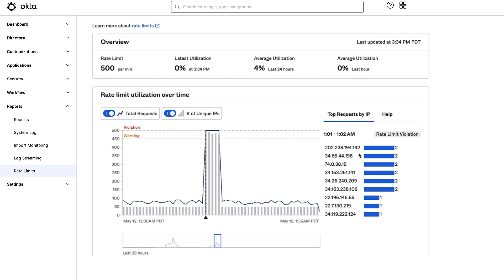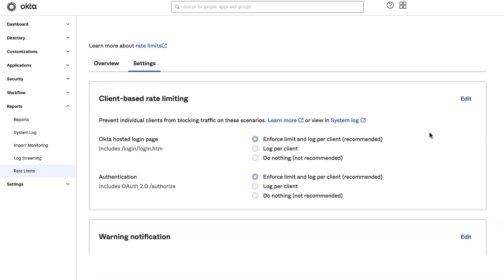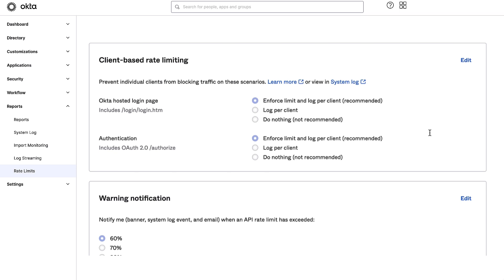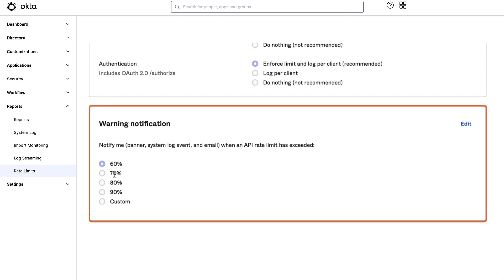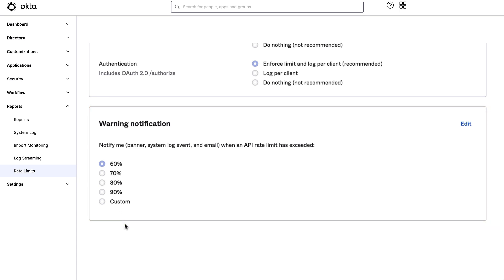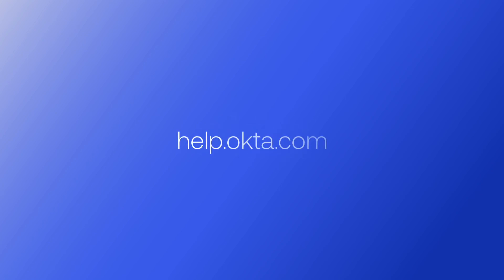Let's conclude this demo under the Settings section. For ease of use, the per-client rate limit settings are now found under the Settings tab within the Rate Limit dashboard for a convenient one-stop shop for rate limit configurations. Admins can now customize their warning threshold by choosing the usage percentage that they want to be notified at before exhausting their rate limit quota. An email and a syslog event will be generated at that new percentage. And that's your new Okta Rate Limit dashboard. For questions or resources, please visit help.okta.com.